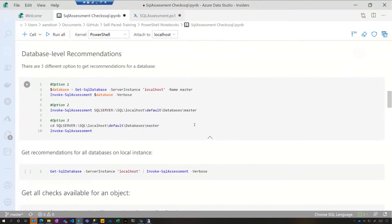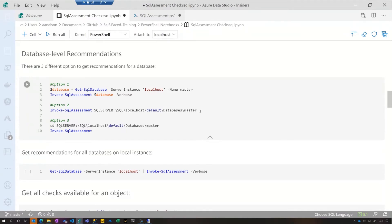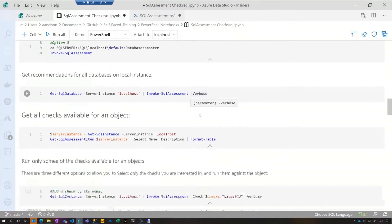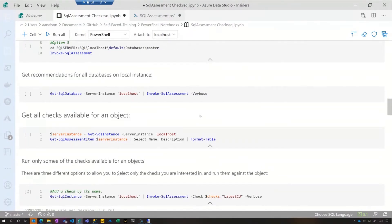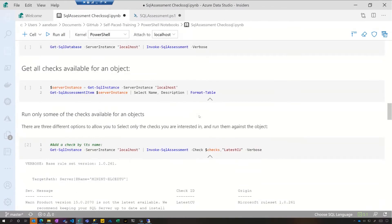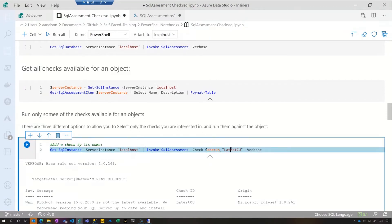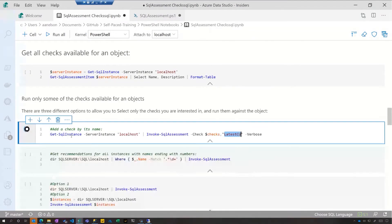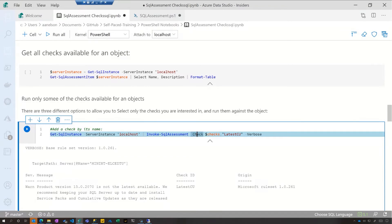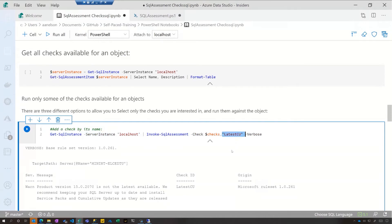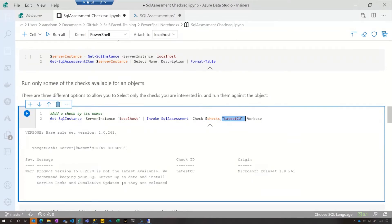In addition to running instance-level recommendations, you can also run this just at a database level if that's what you need. There are different rules that can be run — some at the instance level and some at the database level. If you want to run just a check to see if you're running against the latest CU, you can do that right here. By grabbing your instance, sending it to SQL assessment, and for checks you can just tell it 'LatestCU', and that'll give you back whether you've passed the check or whether it has a recommendation for you.